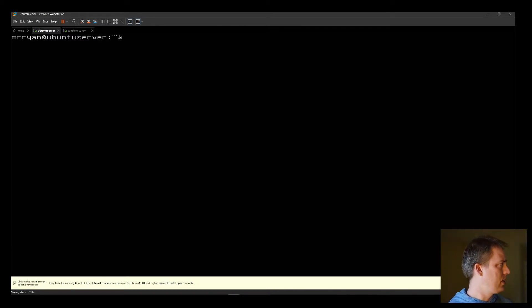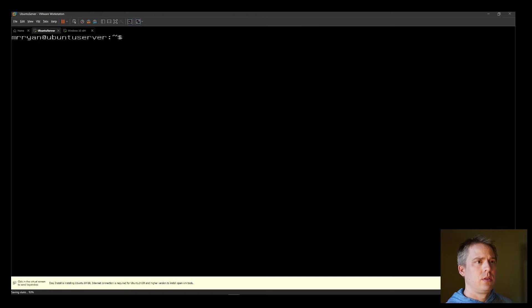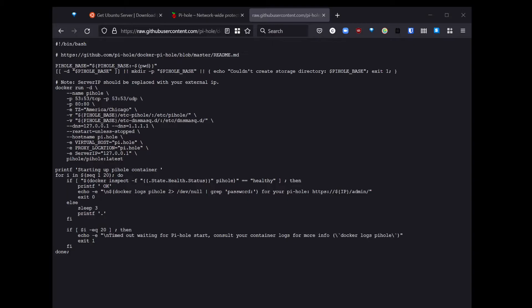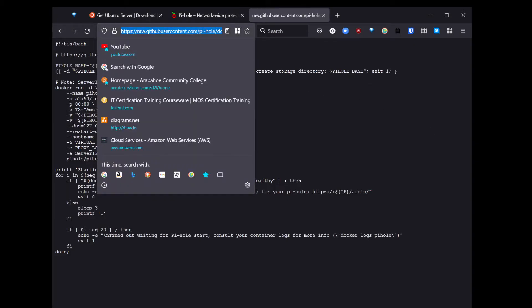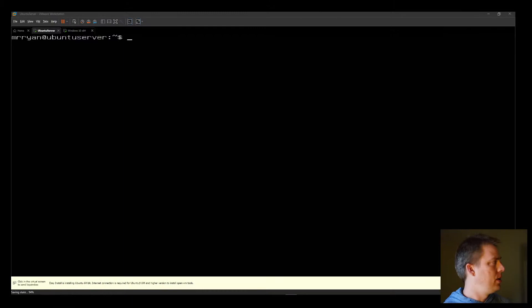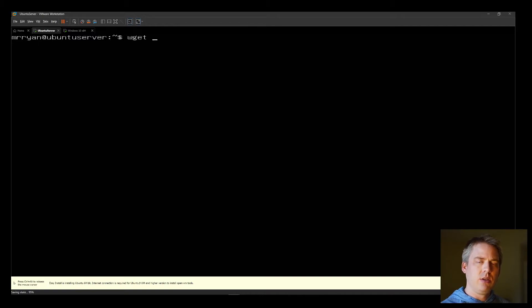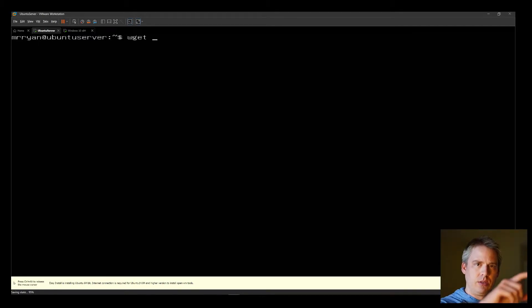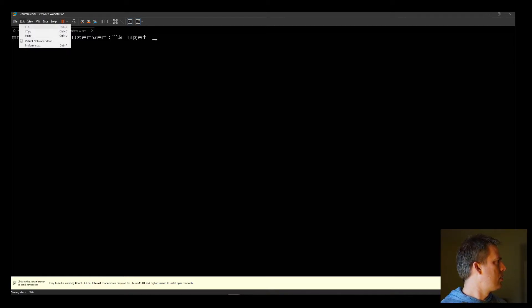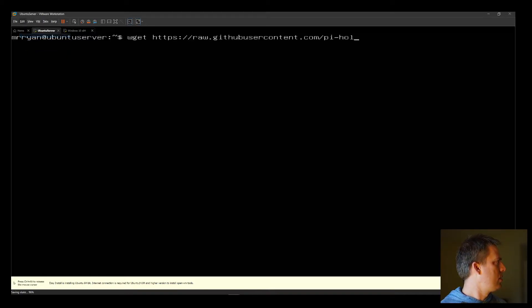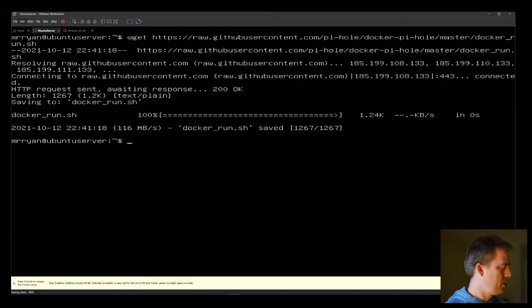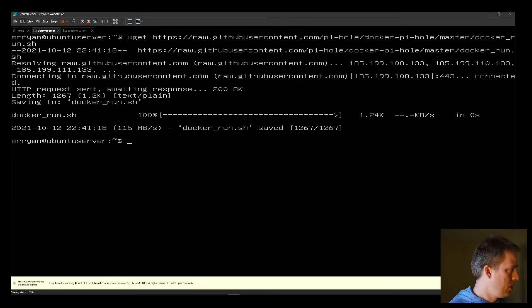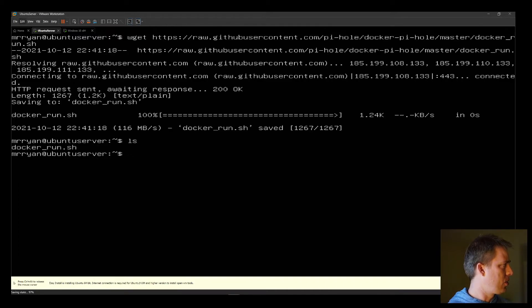Now we can get the script from GitHub. If we go back to Firefox, we want to take this URL and then wget it. Wget is a program built into the terminal that will download the website. Think of it like inspect element, and you select it all and copied. Edit, paste, and press Enter. Great. LS it. And you'll see docker run.shell.